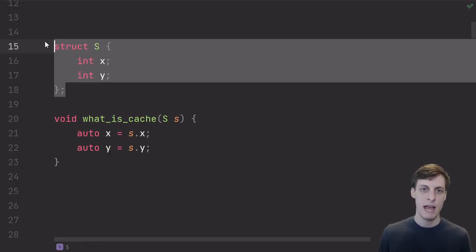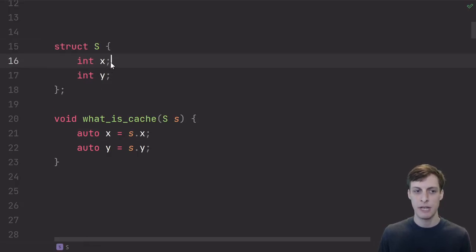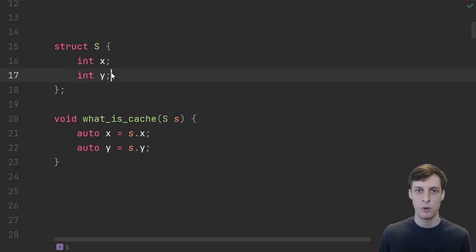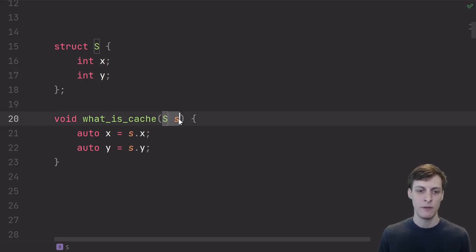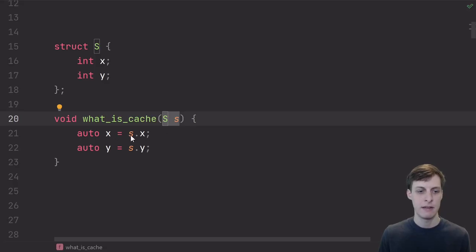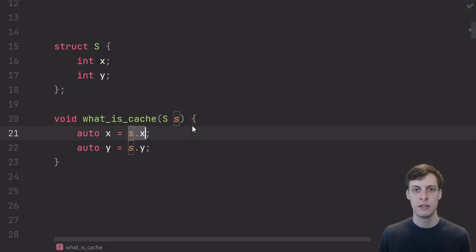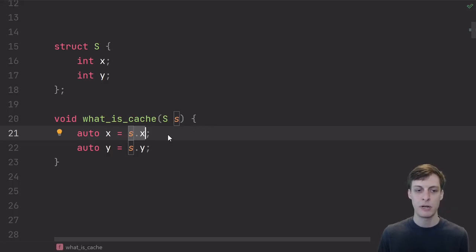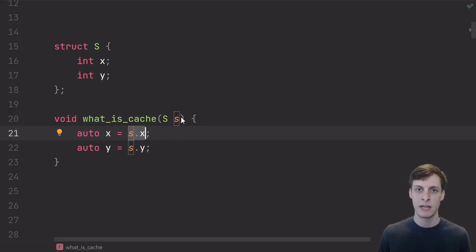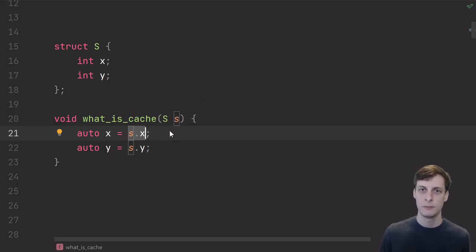Here I have a struct S that has two members, x and y, which are going to be stored contiguously in memory. When I call a function that takes an S, then if I want to access s.x, the computer will load that memory where this little S is living and put it into cache so it's available.